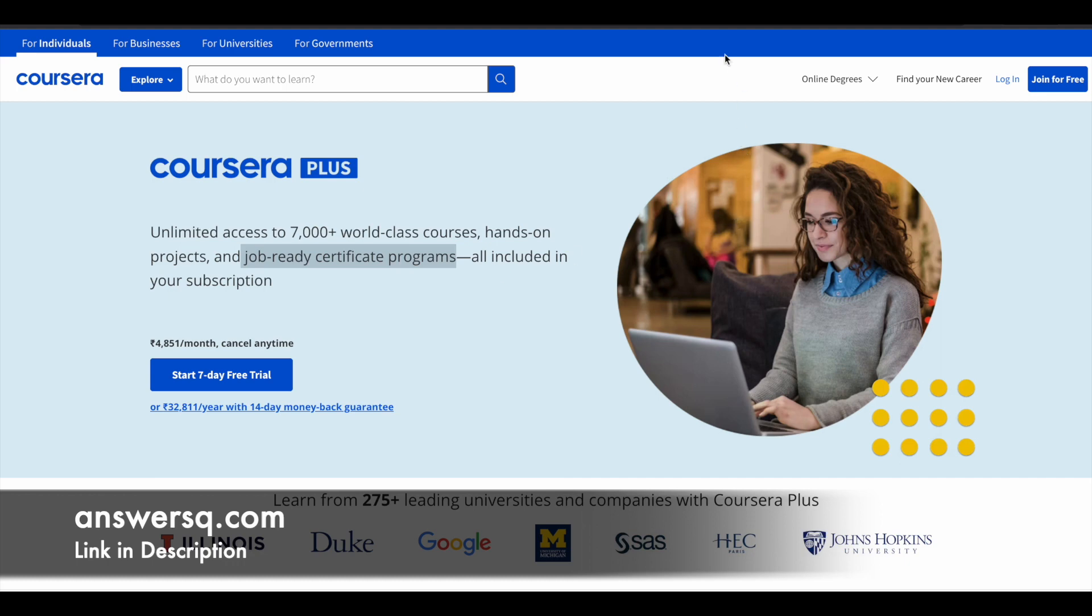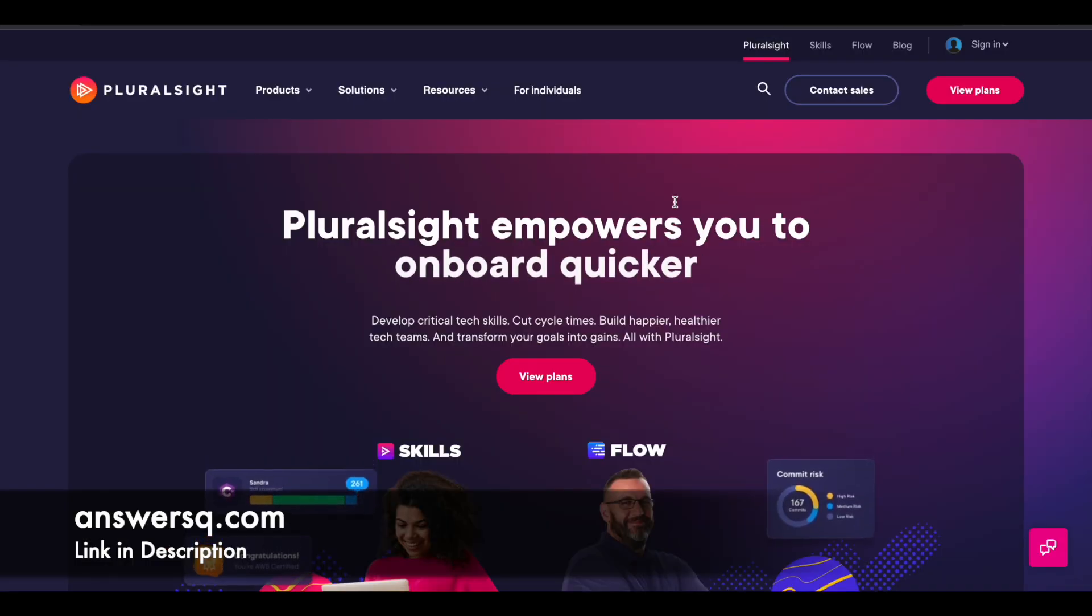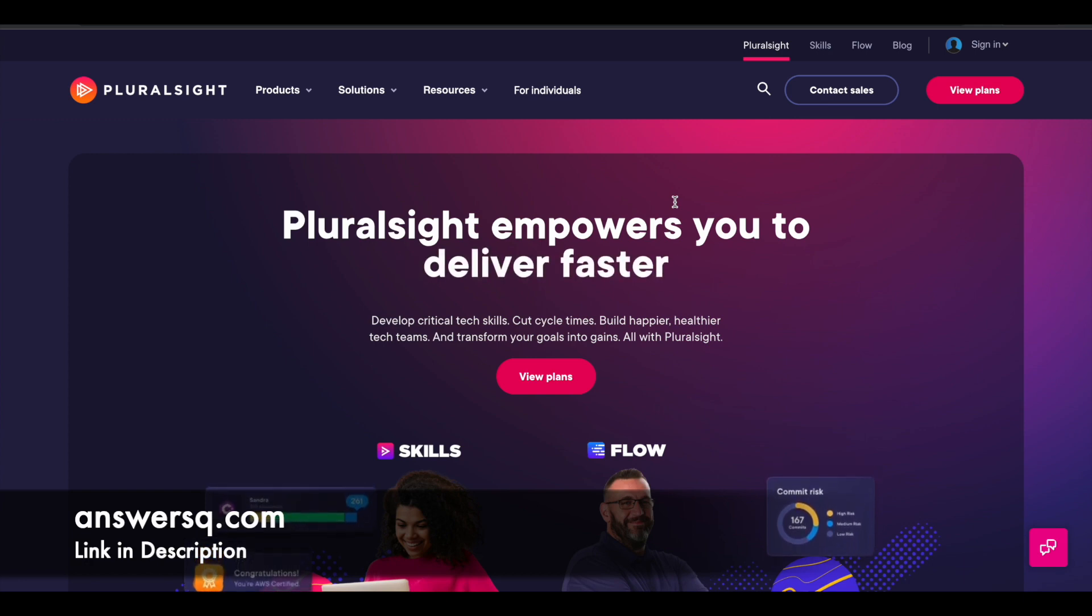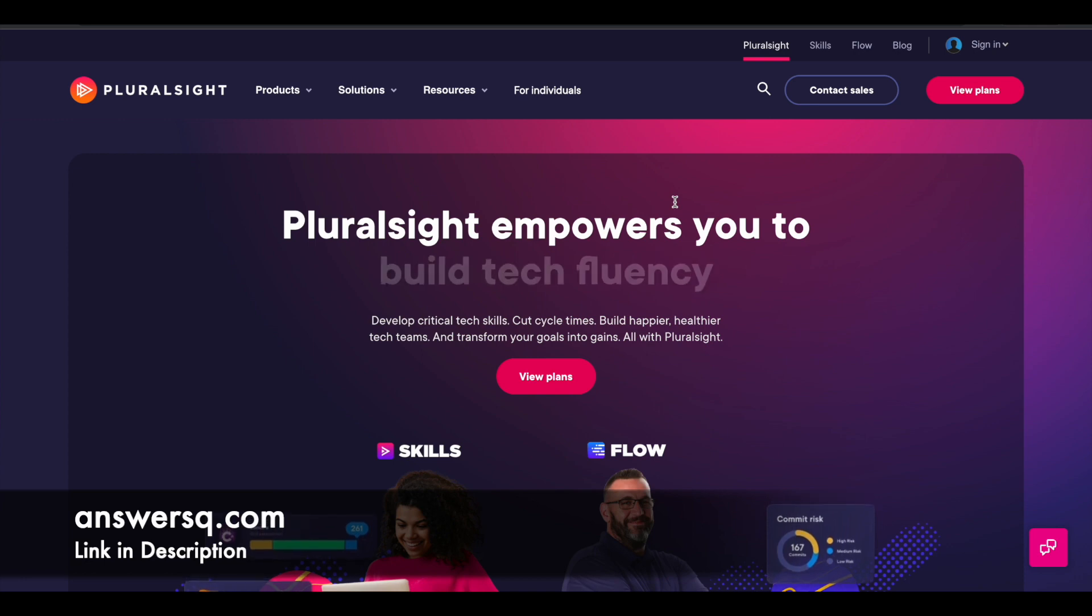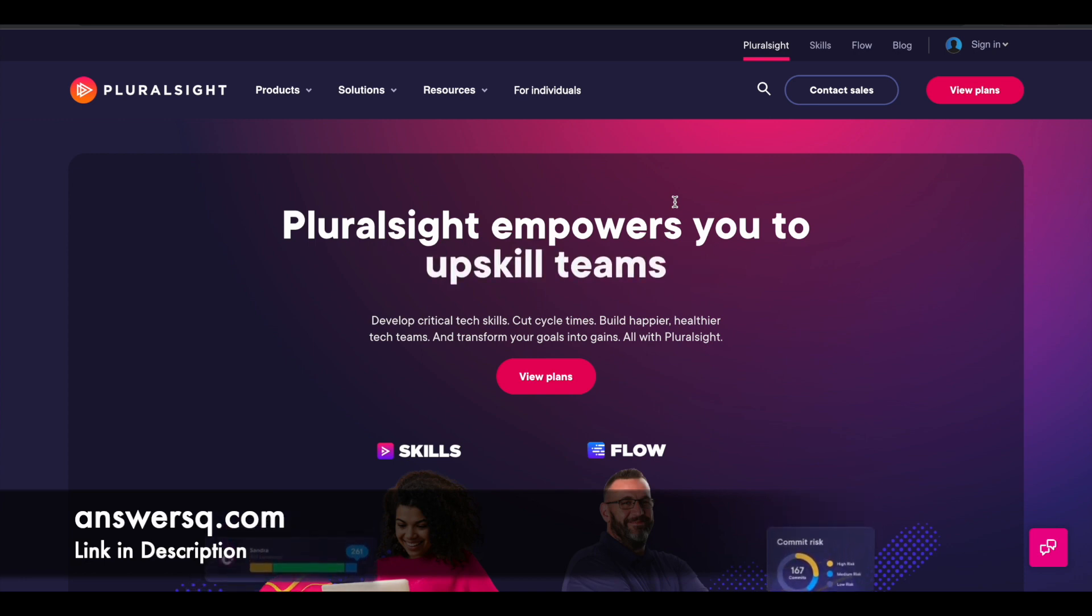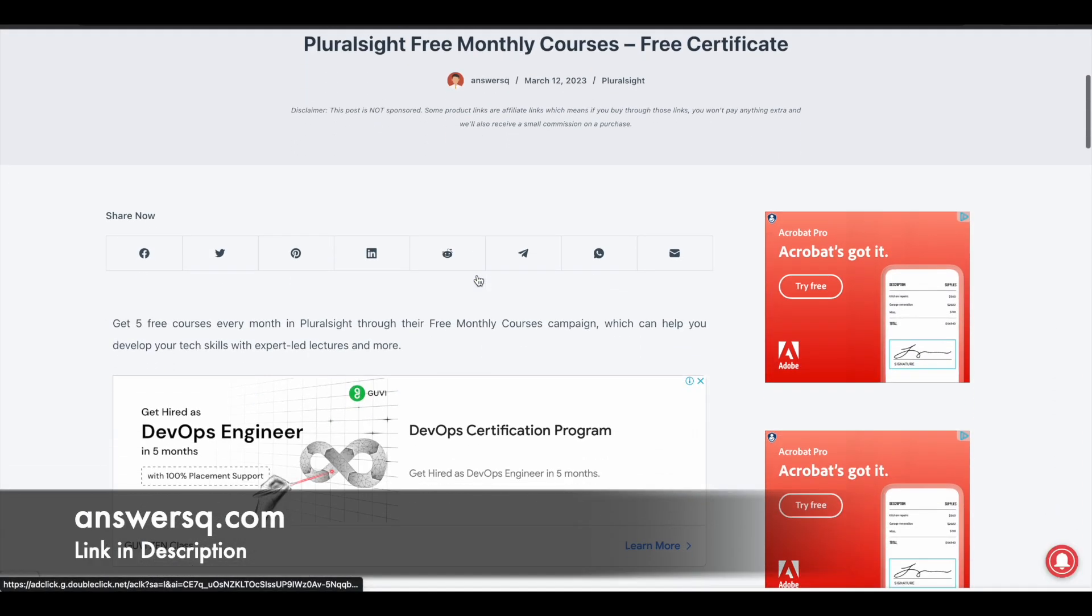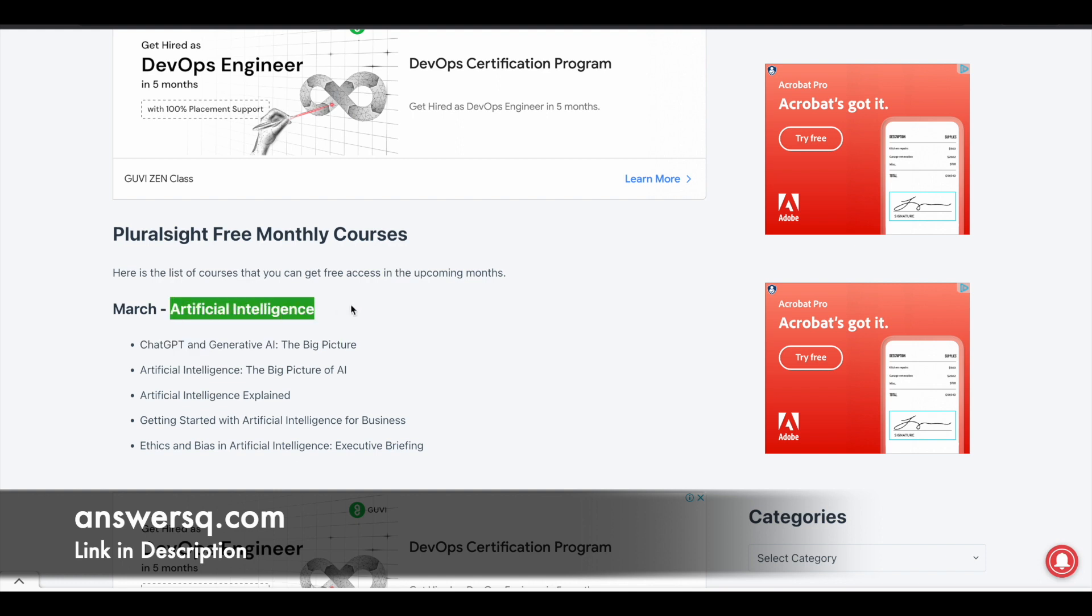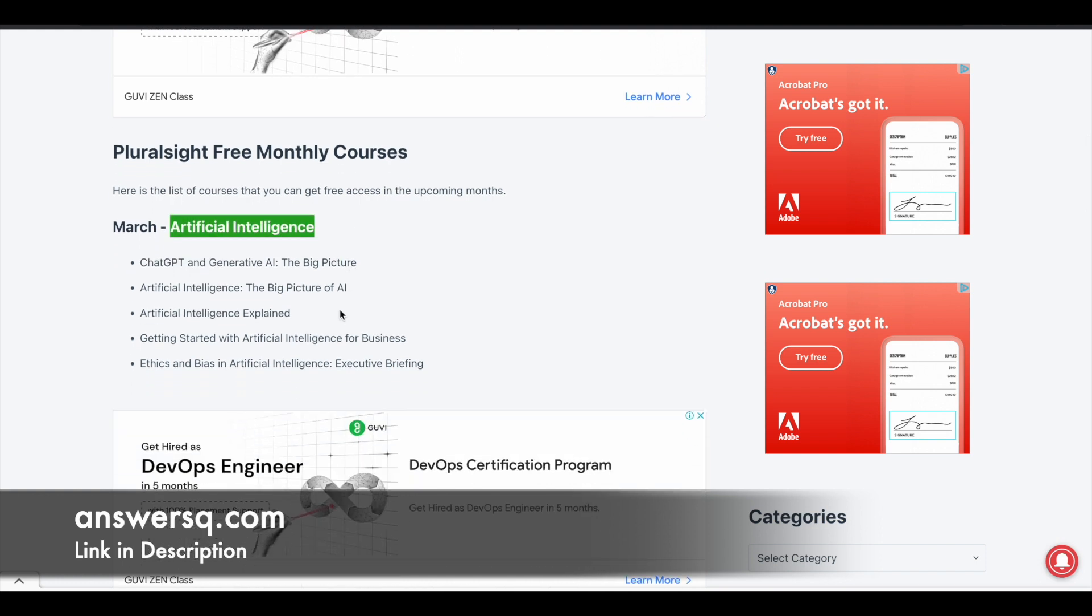So now let's move on and see the free artificial intelligence courses that are provided by Pluralsight. The courses which we are going to see in this video are free for a limited time, so try to make use of this offer as soon as possible. For this March month, Pluralsight is giving away five free courses on artificial intelligence.